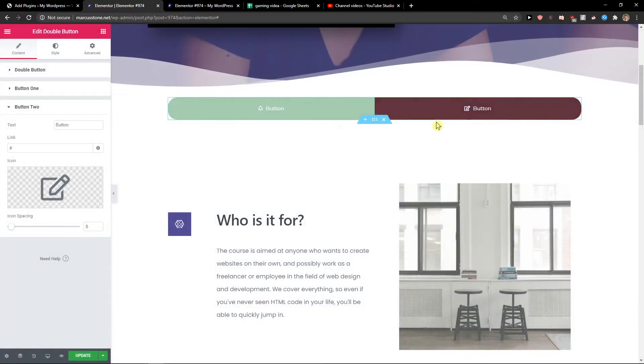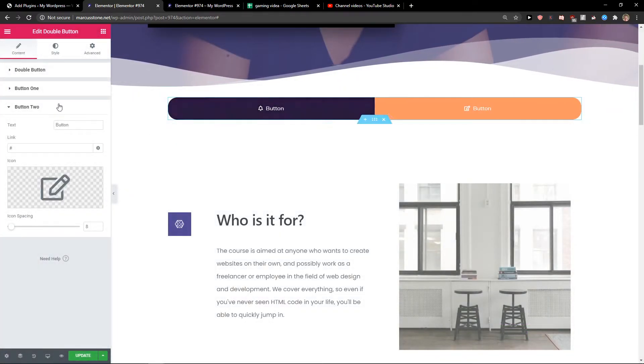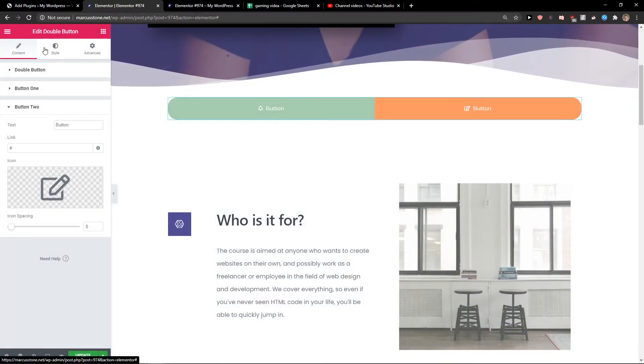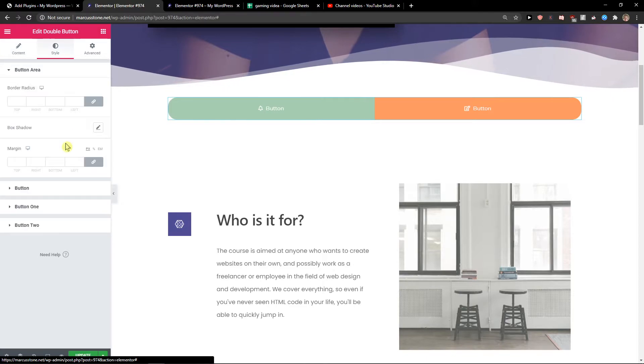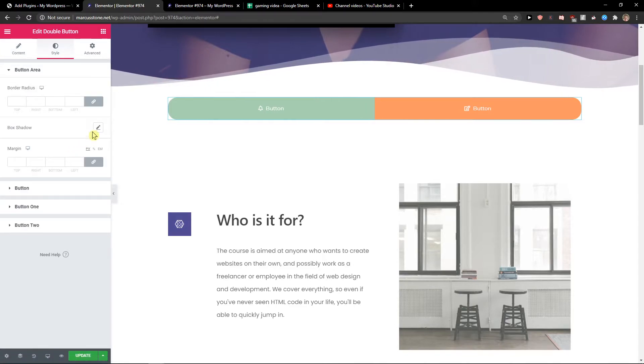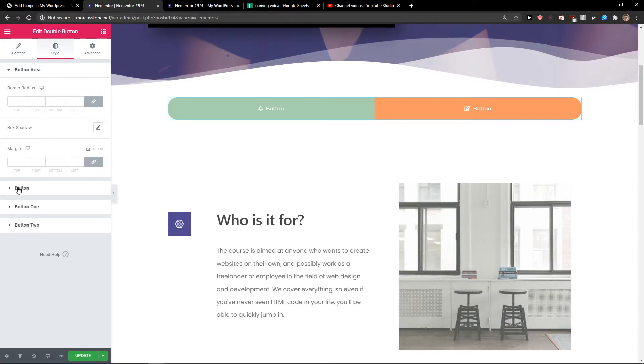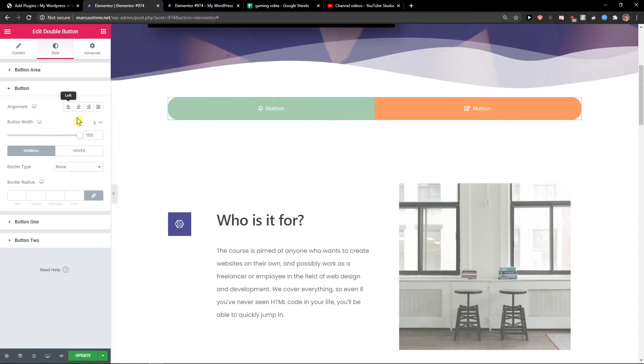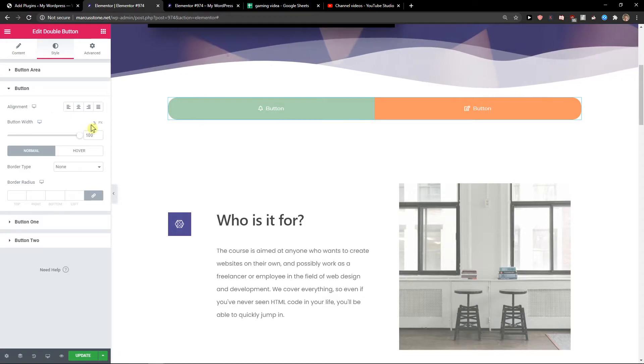Nice. So it looks really good. Then when I go to style, you can edit them like the button here.